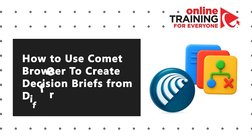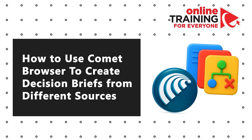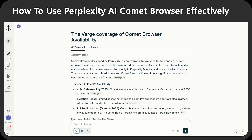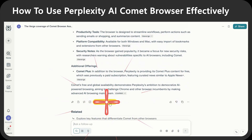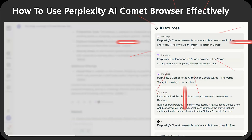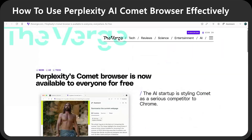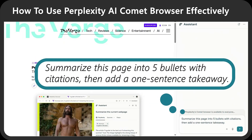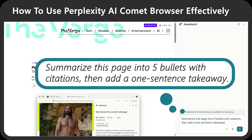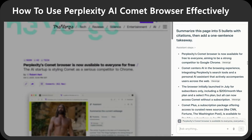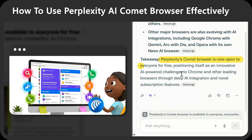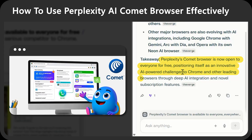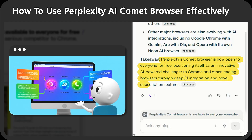Let me demonstrate how Comet browser can create decision briefs from different sources in seconds. I'm inside Comet browser and would like to research Verge coverage of Comet browser availability. Similar to a regular browser, Comet summarized all the information and provided 10 different sources. I am interested in the first article, but it's too long to read, so I launch the AI assistant and ask: summarize this page into five bullets with citations, then add one sentence takeaway. You get the results in seconds. The biggest takeaway is that Perplexity's Comet browser is now open to anyone for free, positioning itself as an innovative AI-powered challenger to Chrome and other leading browsers through deep AI integration and novel subscription features.